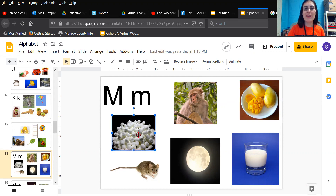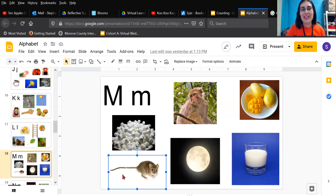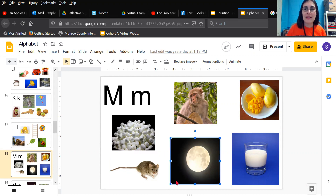You know what these yummy white things are here? Mmm, marshmallows. Look at this little animal down here — mouse. Mmm, mmm, mouse. And something we see in the sky at night — mmm, mmm, moon.